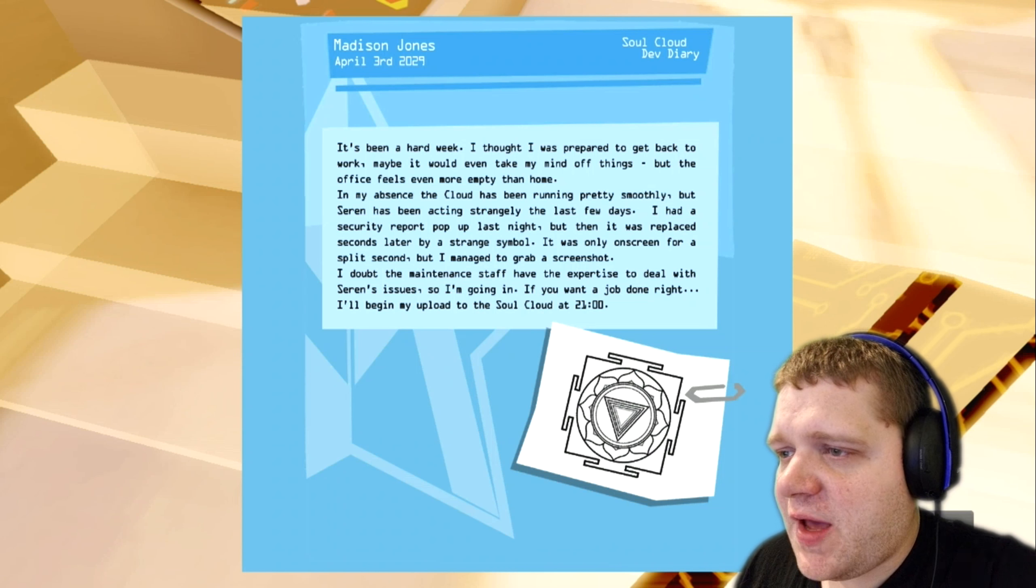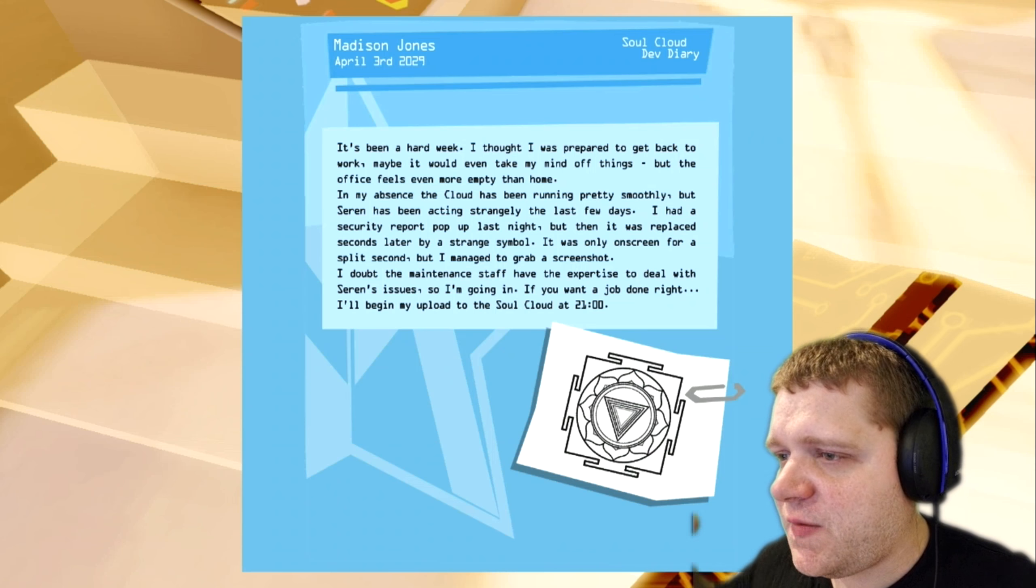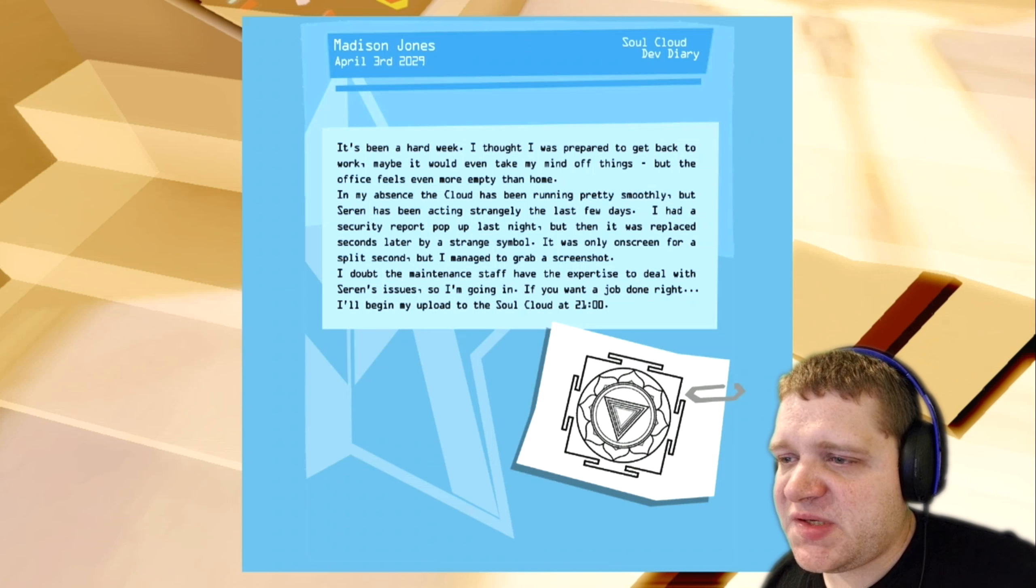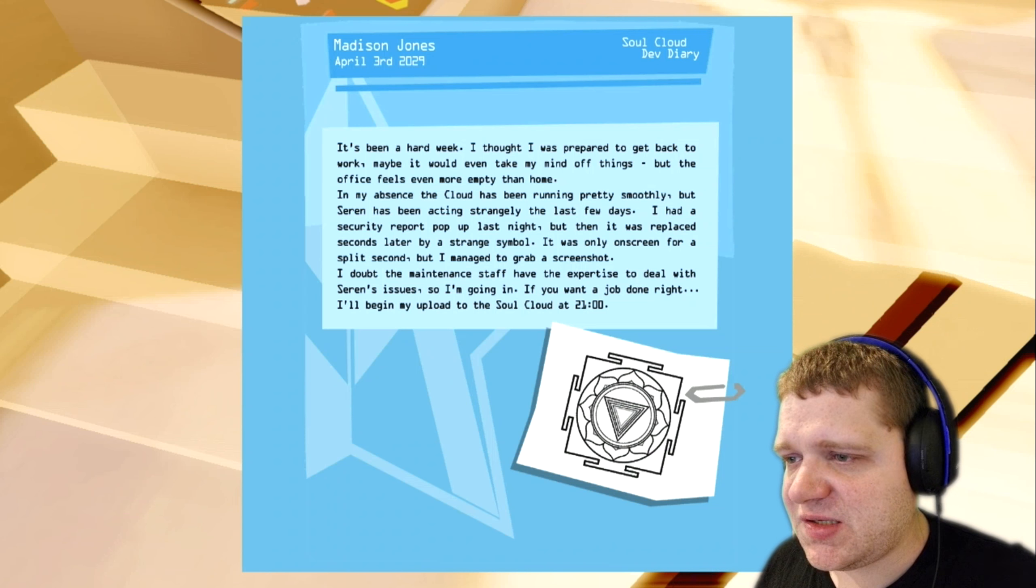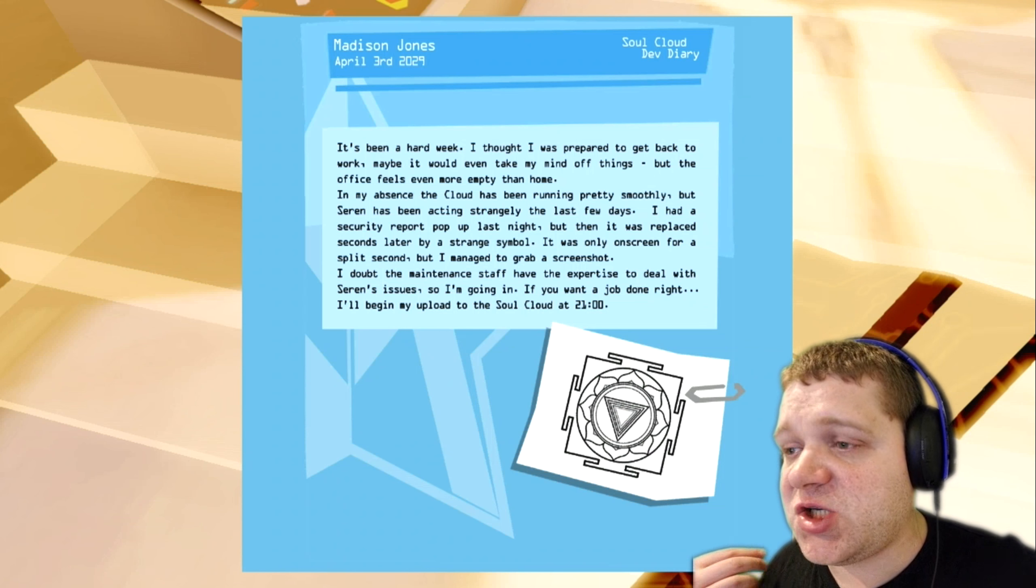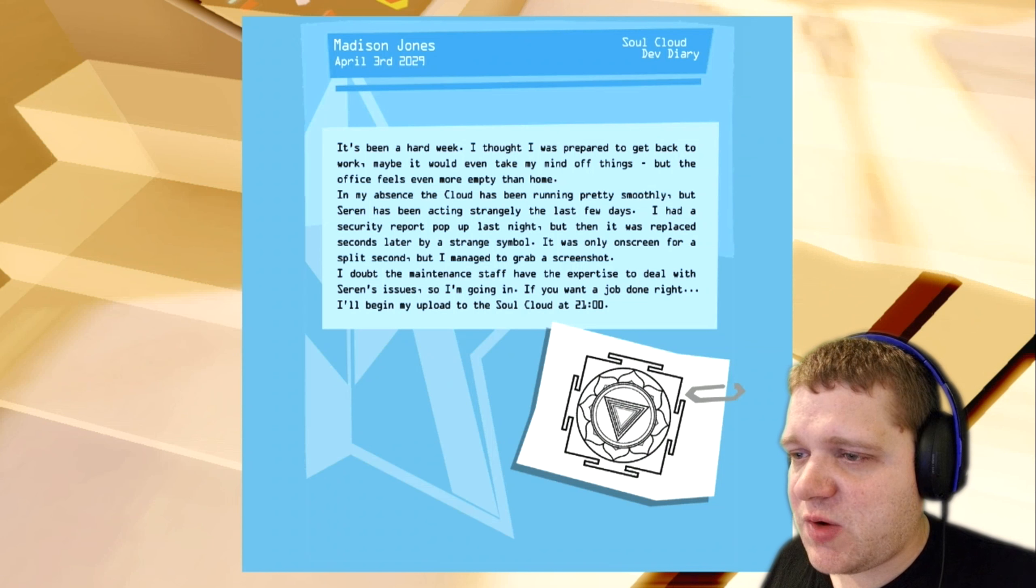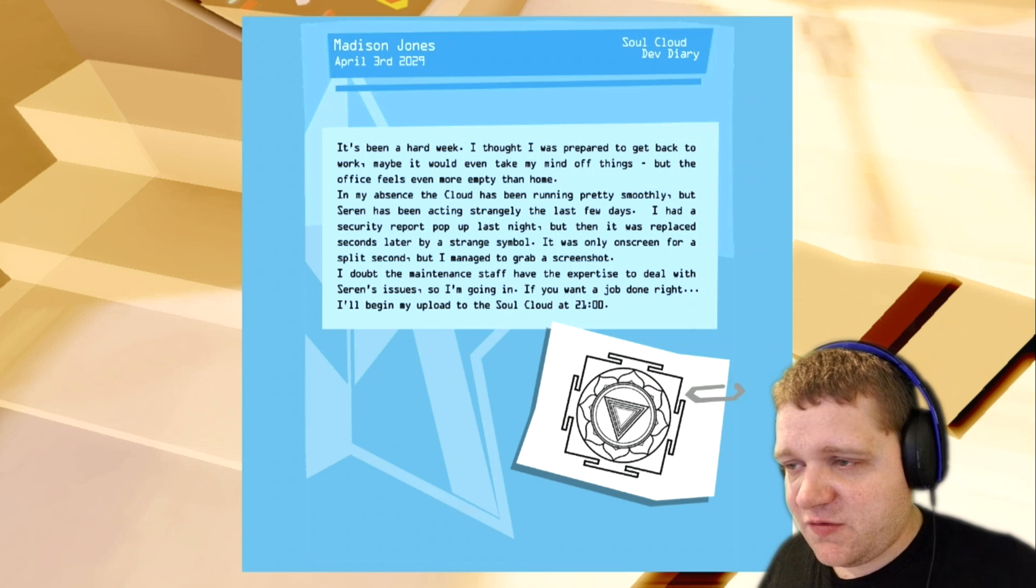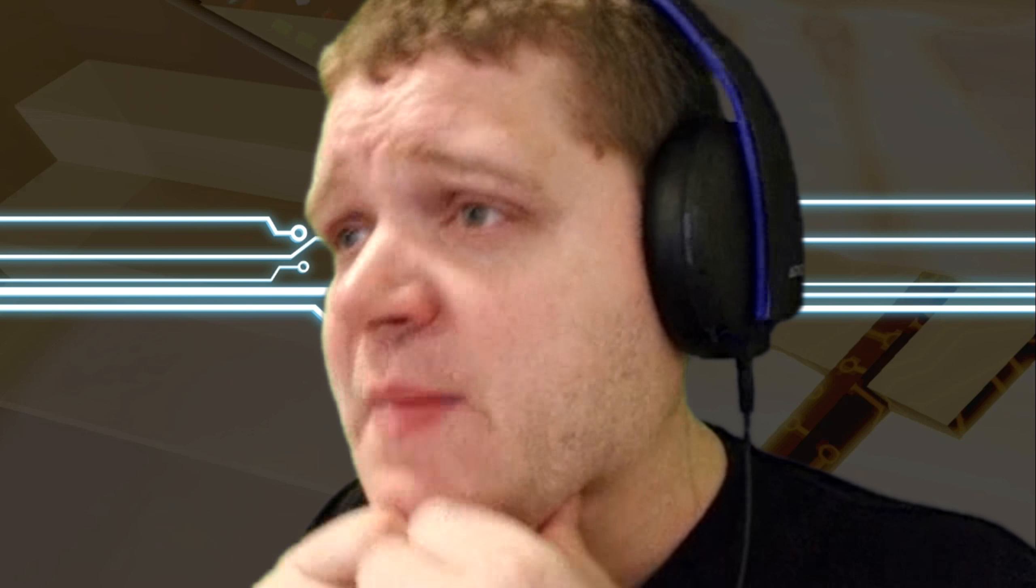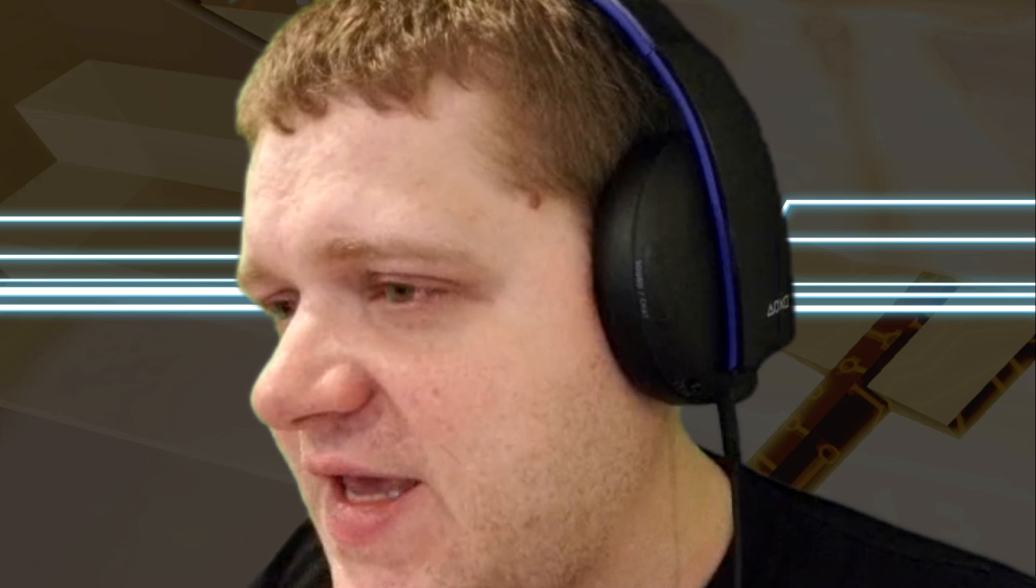It's been a hard week. I thought I was prepared to get back to work. Maybe it would even take my mind off things, but the office feels even more empty than home. In my absence, the cloud has been running pretty smoothly, but Saren has been acting strangely the last few days. I had a security report pop up last night, but then it was replaced seconds later by a strange symbol. It was only on screen for a split second, but I managed to grab a screenshot. I doubt the maintenance staff have the expertise to deal with Saren's issues, so I'm going in. If you want a job done right, I'll begin my upload to the SoulCloud at 2100. Oh my God! Okay, so that explains why Madison was in here. So Saren actually wasn't a problem. Saren was like their security program or their artificial AI. It was this Kali or whatever that came in that screwed them. And so Kali corrupted Saren. So who the hell is Kali? Kali was whoever was in the hood then.